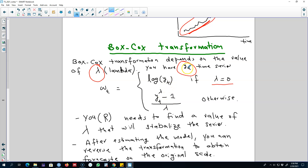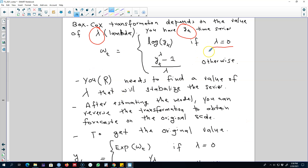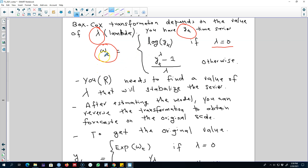On the other hand, we can apply a different function to the series, transforming yt into wt using that function. Essentially, the idea is to transform our yt series into a new series wt by either taking the log or by applying that alternative function. This transformation depends on the value of lambda — it could be 0 or any other value. You don't have to find the value of lambda yourself; R will do this job for you. You transform your series and use wt instead of yt in your analysis.